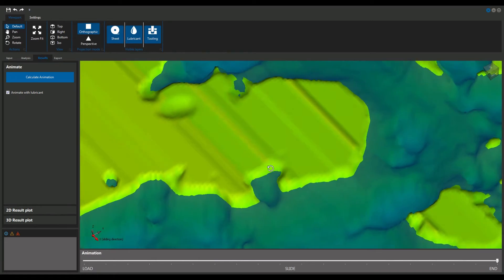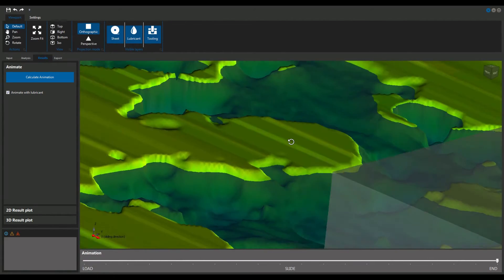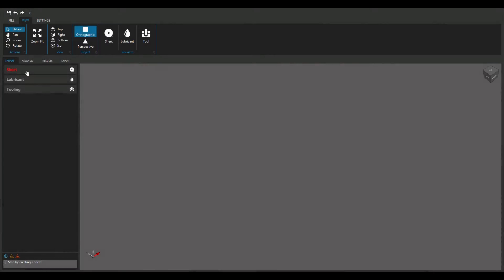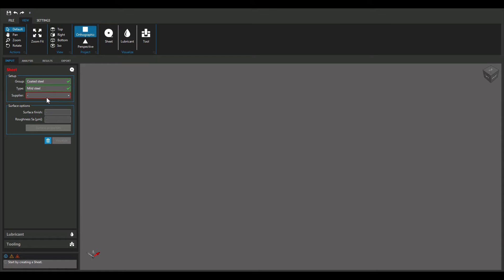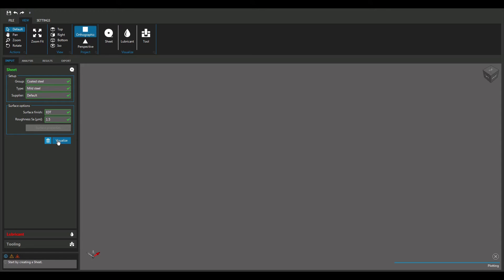To execute a TRIBOFORM simulation, properties of the sheet, lubricant and tooling material are inserted into the software. First, the type of sheet material and its surface properties are selected. Either choose a material from the built-in TRIBOFORM library or import real 3D surface measurements.